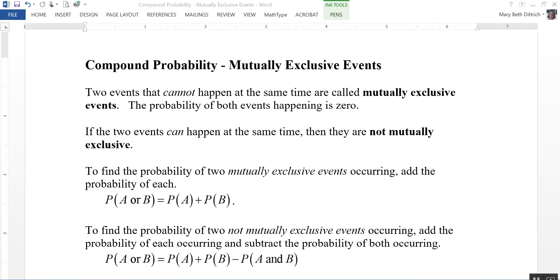This video is on compound probability with mutually exclusive events. Two events that cannot happen at the same time are called mutually exclusive events. The probability of both events happening is zero. If the two events can happen at the same time, then they are not mutually exclusive.